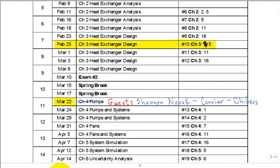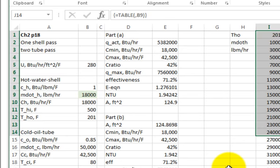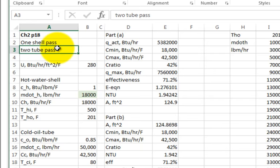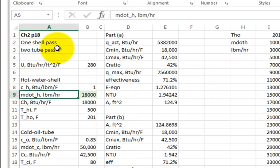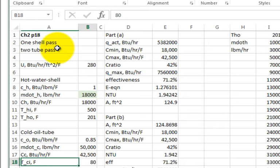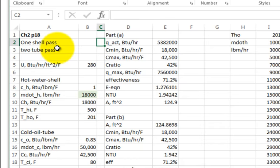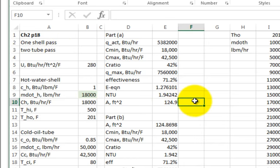Let's jump to an Excel file. This is my solution for Problem 218. It was one shell pass, two tube passes. The hot water was on the shell side, the cold was the oil, and I calculated the heat capacity rates. For Part A, you basically had to calculate the area — about 125 square feet.